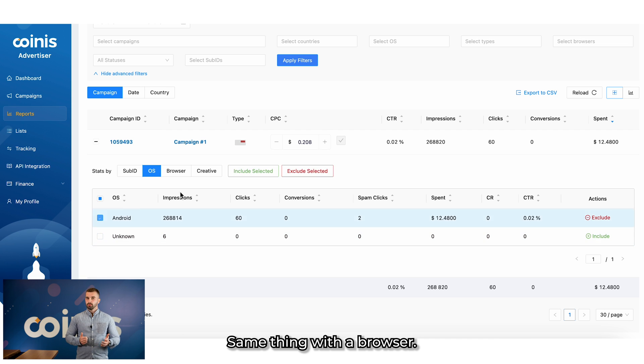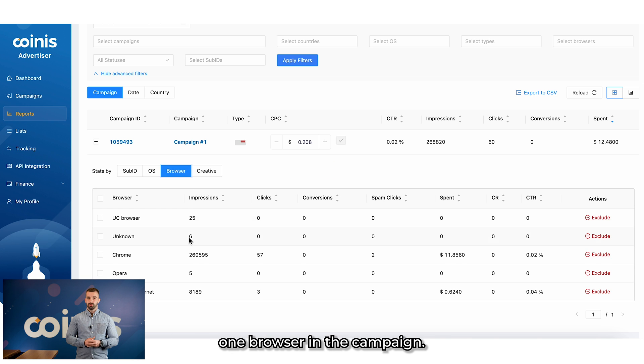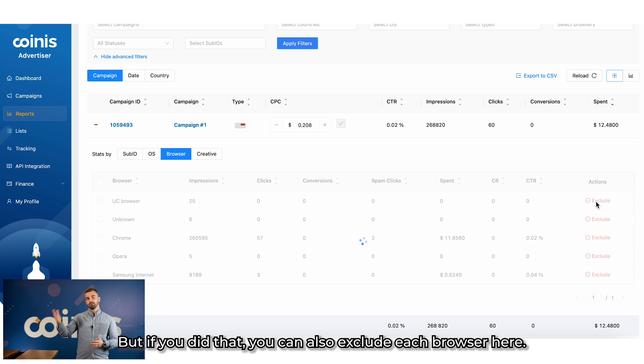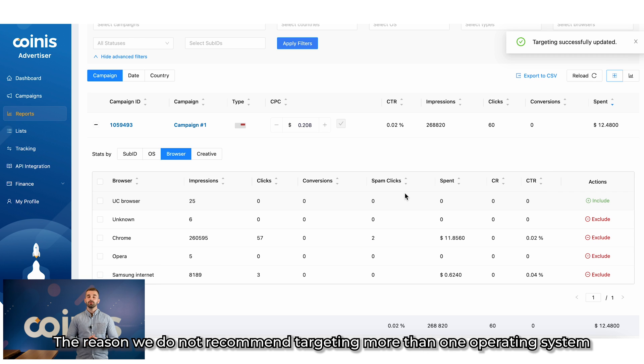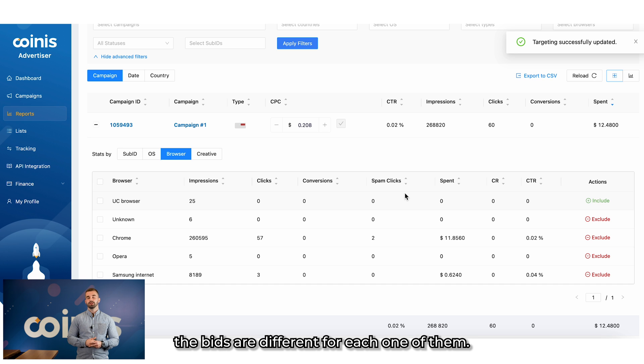Same thing with the browser. We also do not advise to target more than one browser in the campaign, but if you did that, you can also exclude each browser here. The reason we do not recommend targeting more than one operating system or browser in the same campaign is that the bids are different for each one of them.